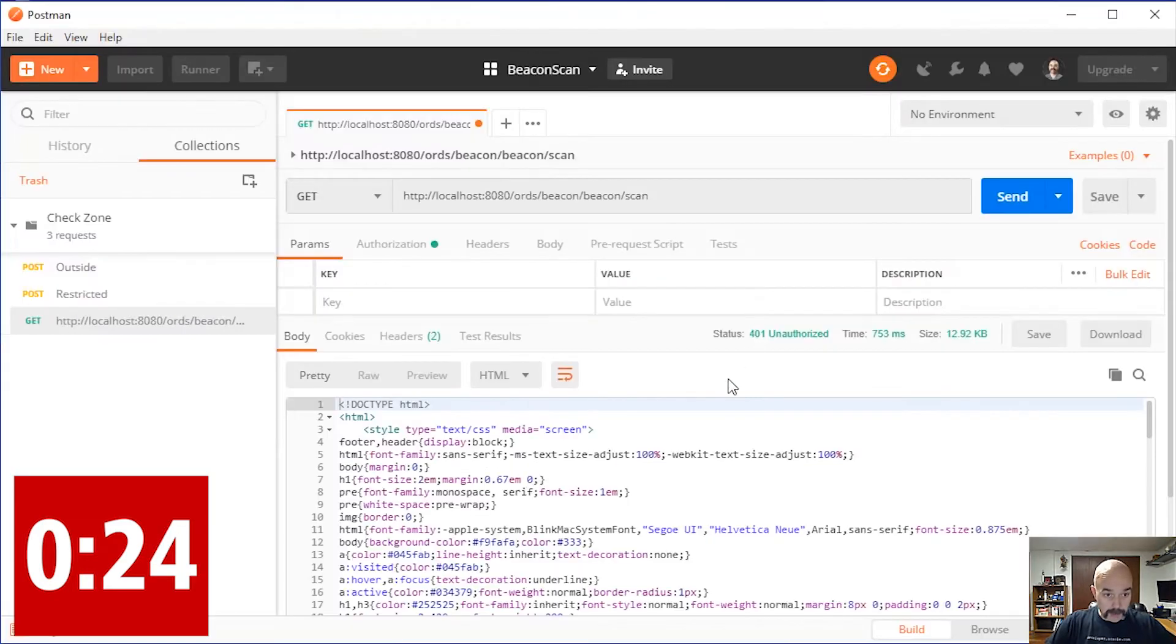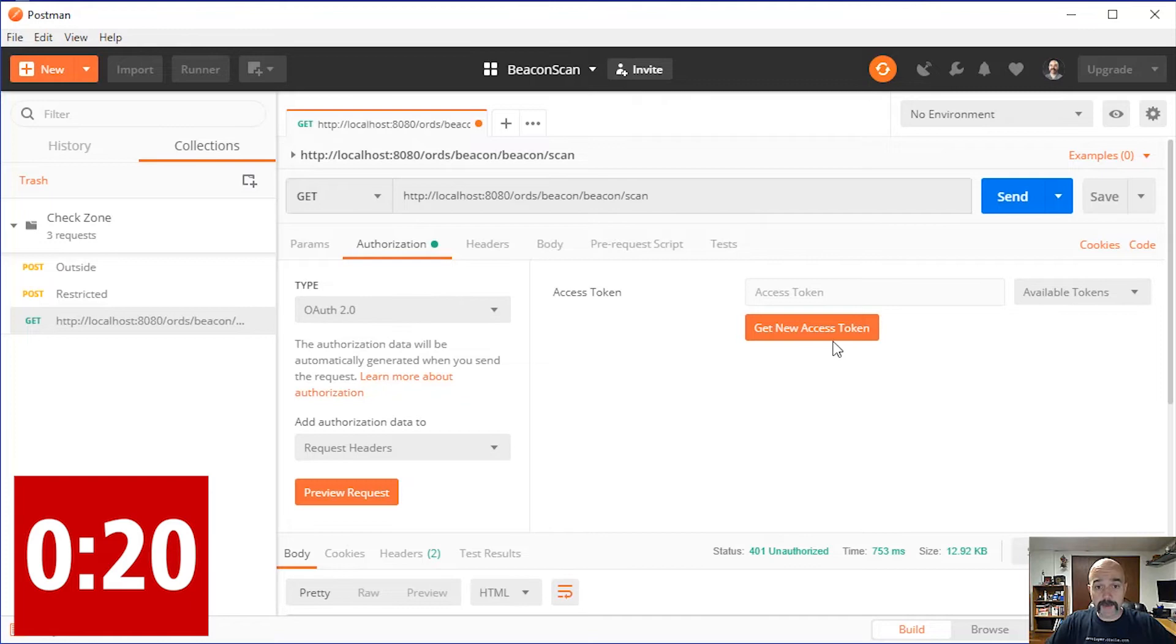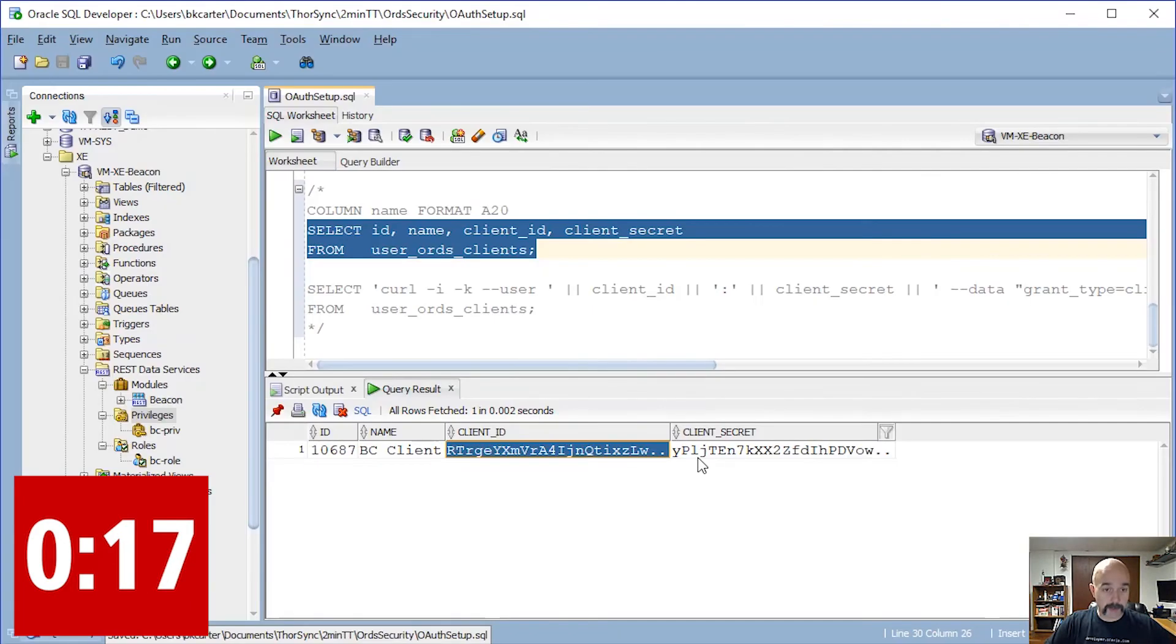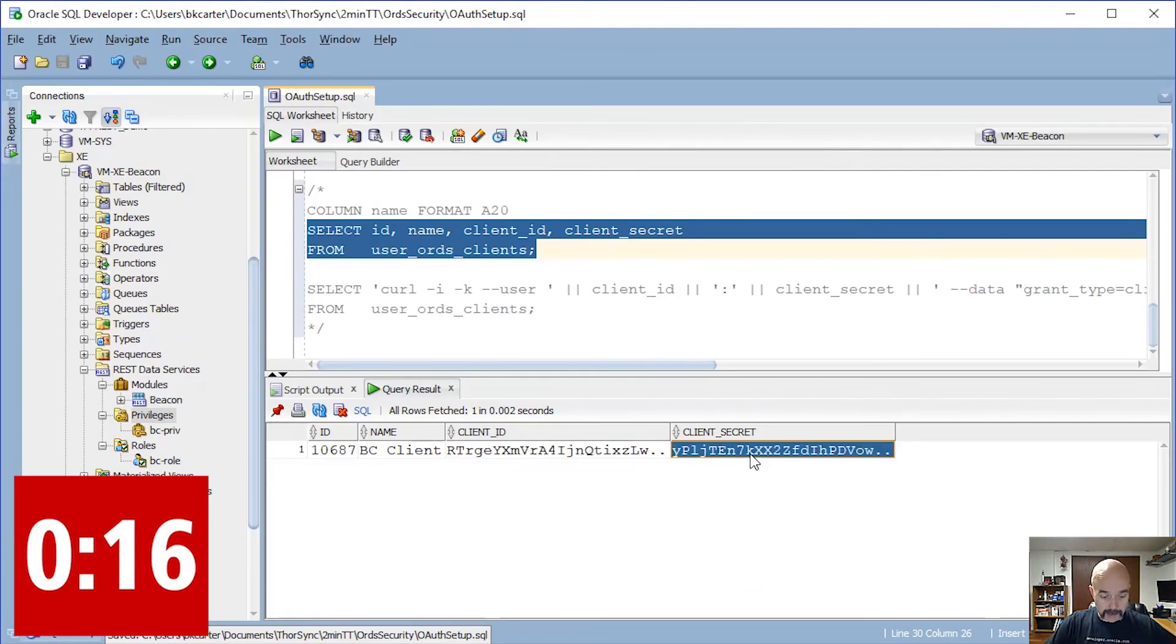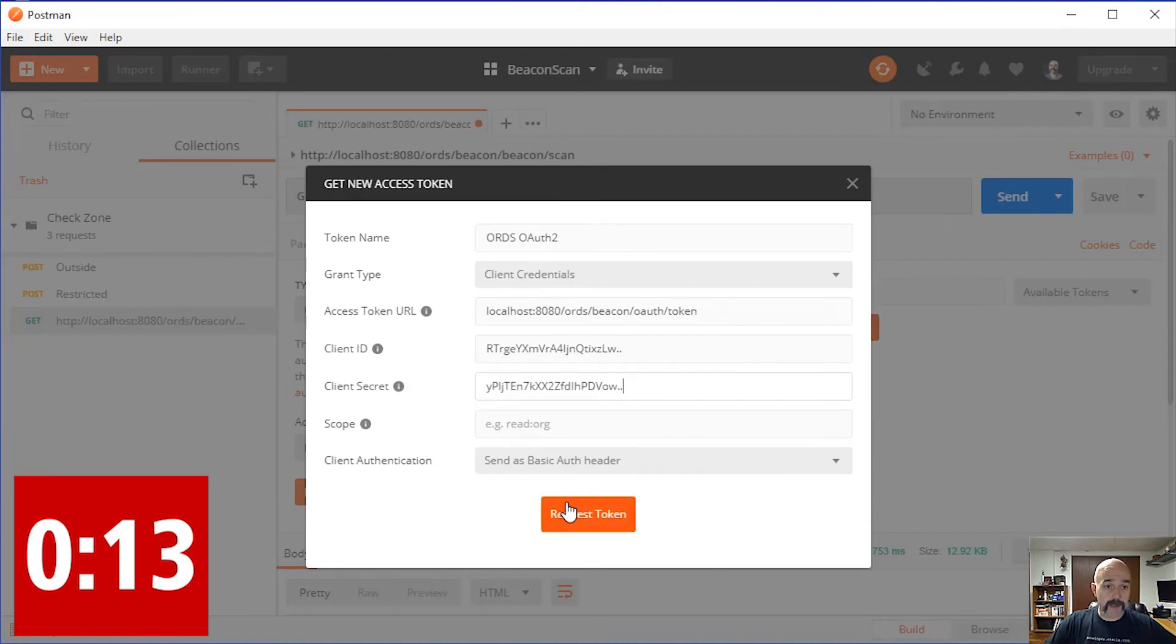I'm going to go into the authorization tab. It's going to be OAuth 2. I want to get a new token. There's my client ID, there's my client secret, and I'm going to say get a token. It got a token. I'm going to use that token.